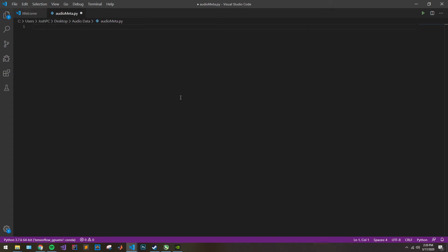Hello. Today I'm going to walk you through how to generate audio metadata for your audio files. This is a really important step in any machine learning process involving audio data. So let's go right into it.